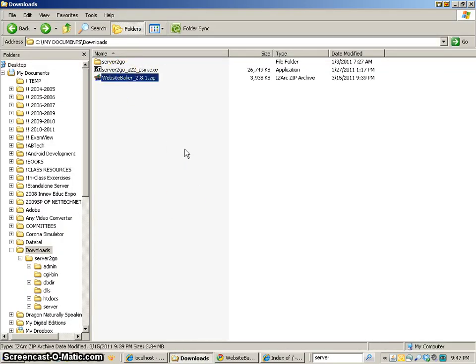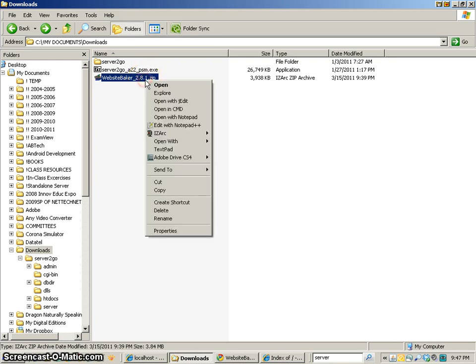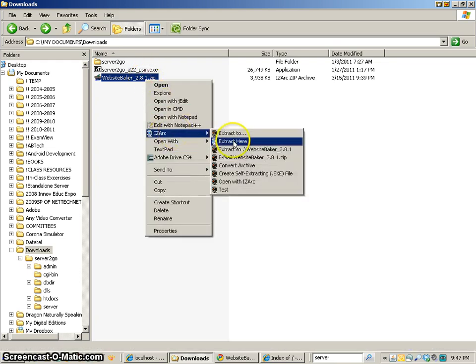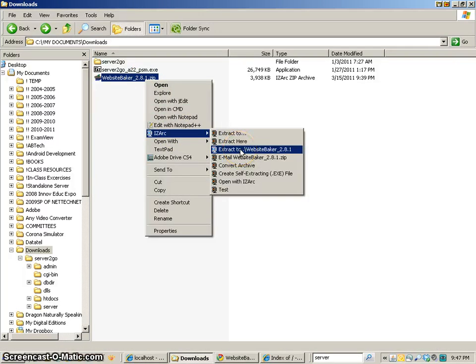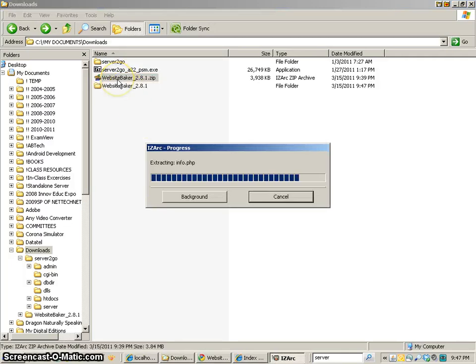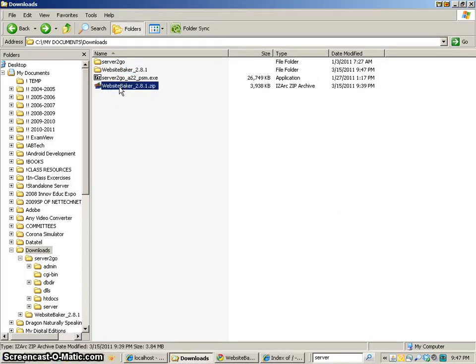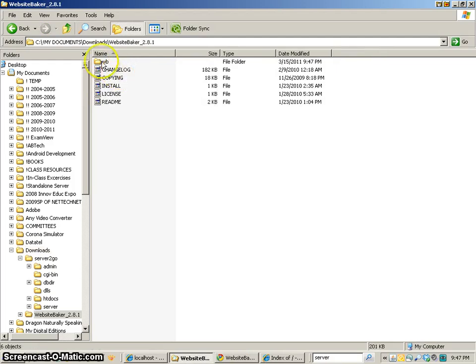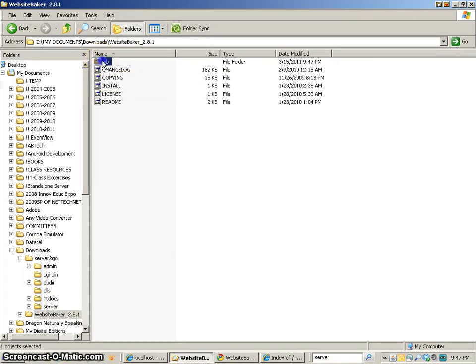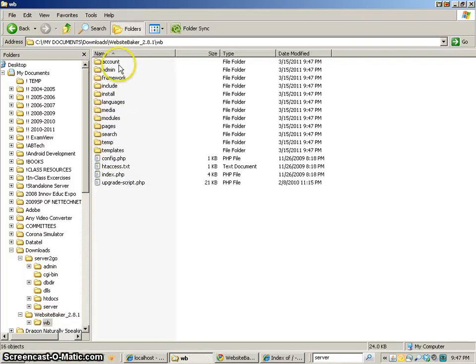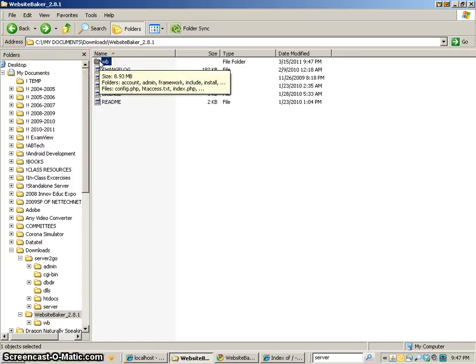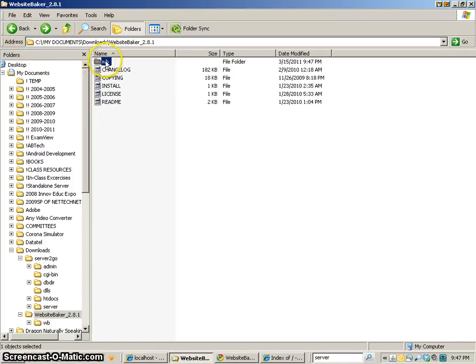Now in order to access the files, we have to unzip them. So I'm going to go ahead and unzip them here. I can extract them into a folder. And if I take a look inside that folder, you'll see there's a folder called WB. This has all the files that this content management system uses. So we need to make sure that we move over this folder called WB.